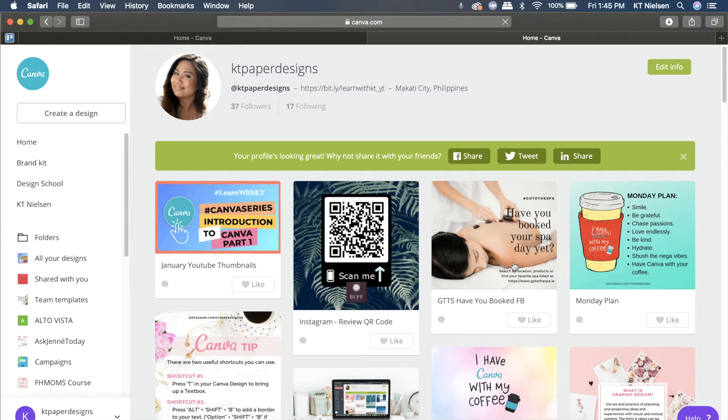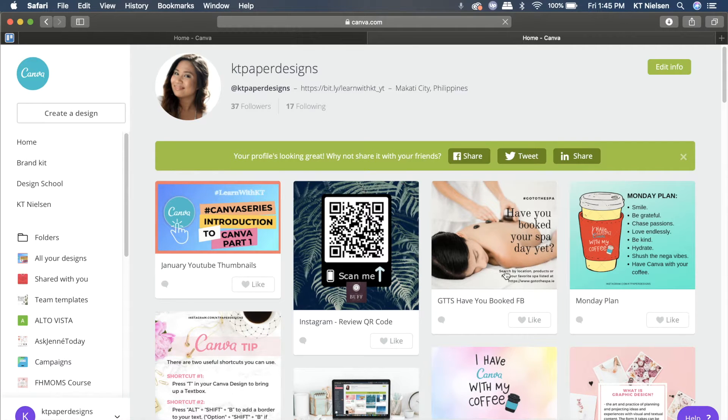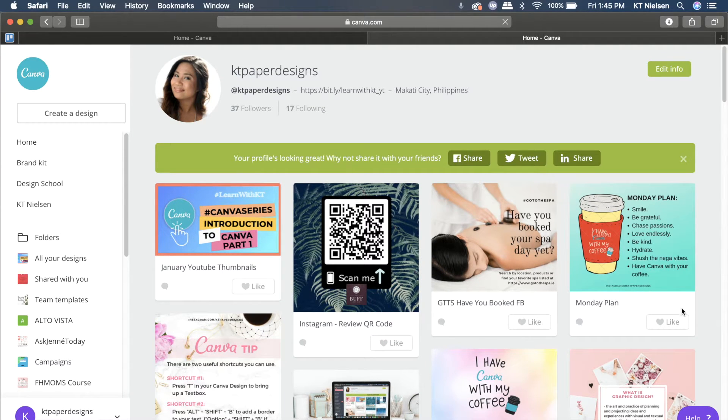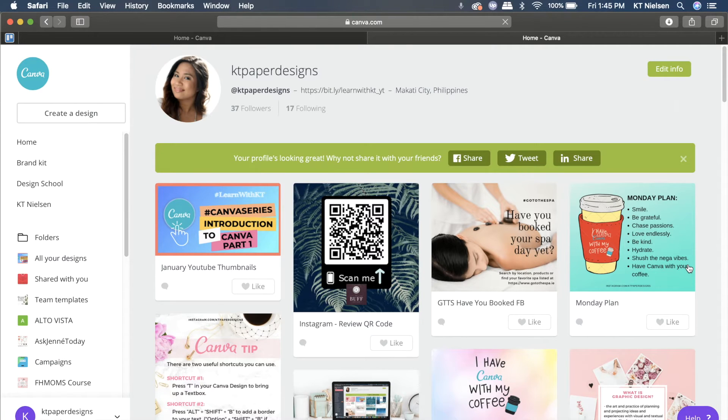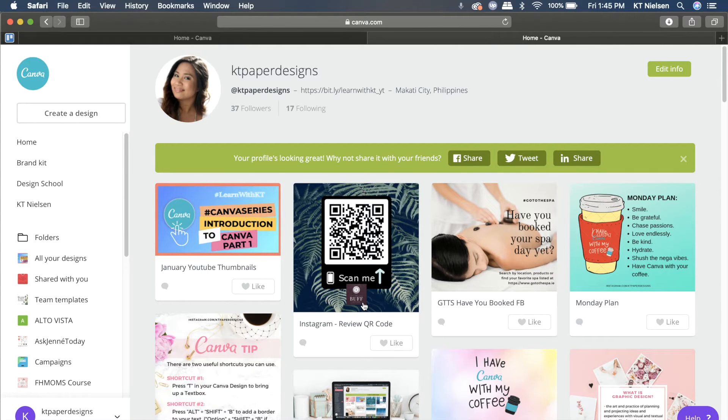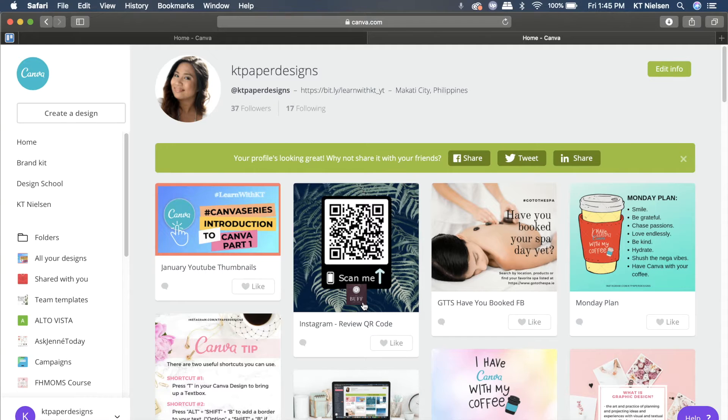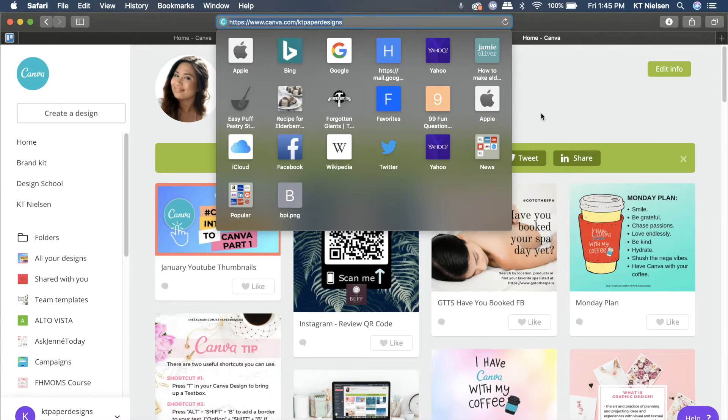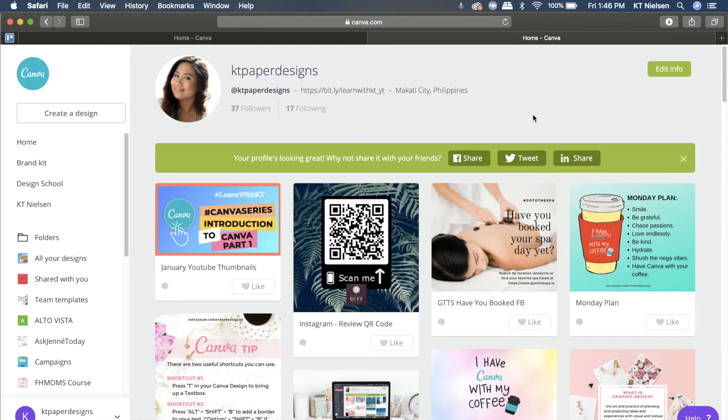But before I show you how to do that, I'm just going to quickly let you know that all the things posted here are live files. That means you can still edit them, and all the changes you put in each of the public designs will be viewable by people who have access to your Canva profile URL.